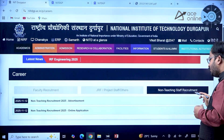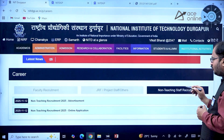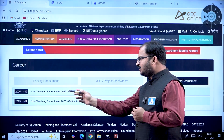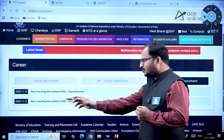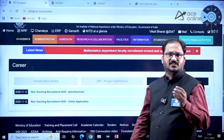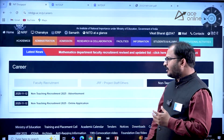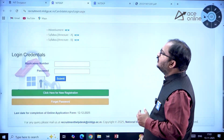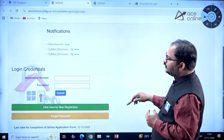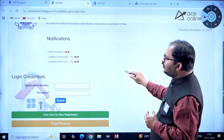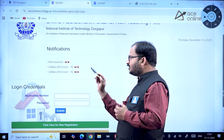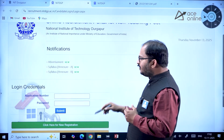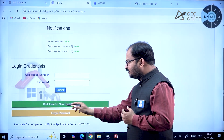On the website you can see 'Non-Teaching Staff Recruitment'. If you click there, you'll find the Non-Teaching Recruitment 2025 advertisement and the online application link. Once you click on the online application, a page opens showing Syllabus Annexure A, Syllabus Annexure B, advertisement details, and a 'Click here for new registration' option.